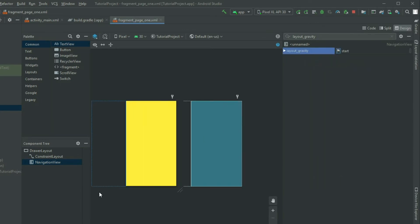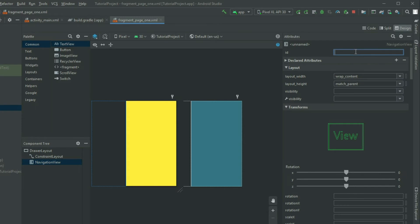If we take a look at the preview, the NavigationView became the view for the sliding drawer. Give the NavigationView and the DrawerLayout an ID.